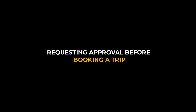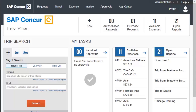Requesting Approval Before Booking a Trip Using Concur Request, you can submit an authorization request with your expected trip expenses prior to booking a trip in Concur Travel. In the following example, you will see how to submit a travel request for your airfare, hotel, and car rental before booking an upcoming trip from Dallas, Texas to Seattle, Washington for client training.